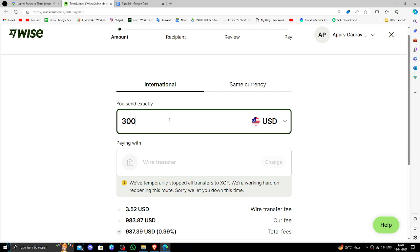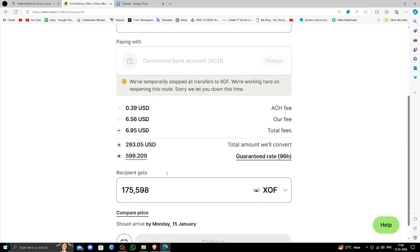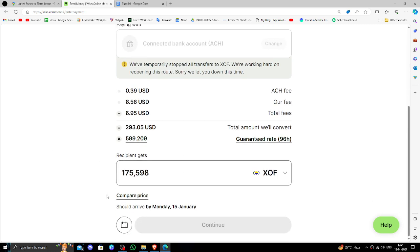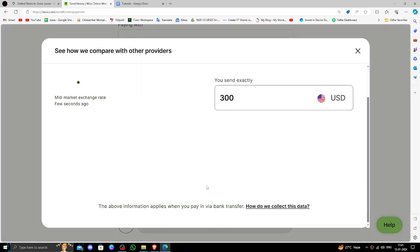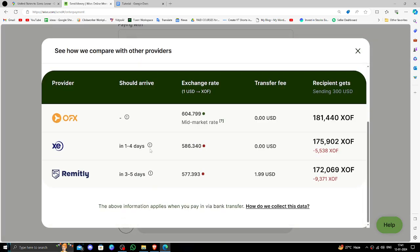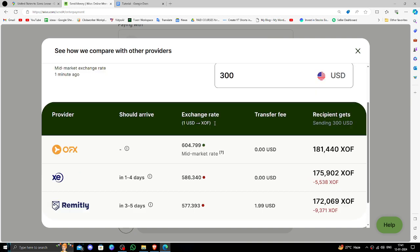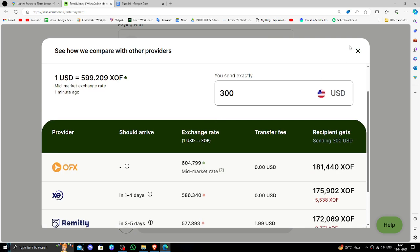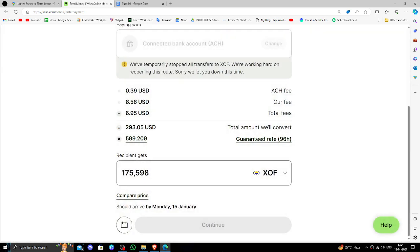So here we can see the exchange rate. Then here you have to click on this compare price button and you can compare the price with other exchanges. Right here you have to click on this continue button.